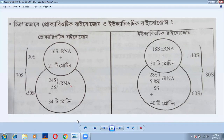The centrifuge is used to separate ribosome subunits. The eukaryotic ribosome is 80S, and it separates into 60S and 40S subunits.